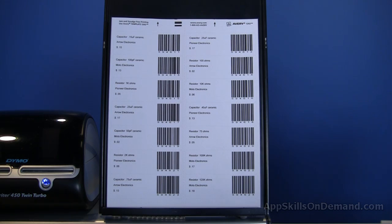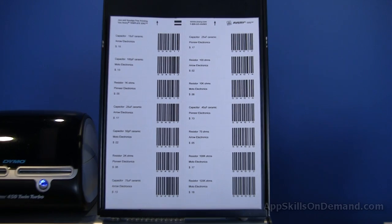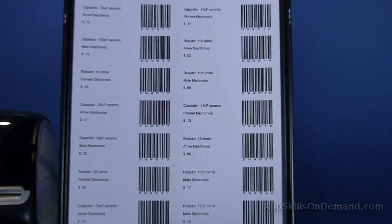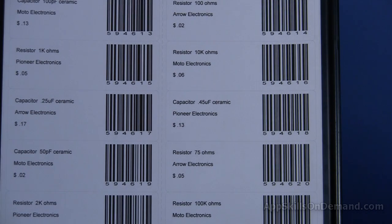You can't pick up any product today without seeing an attached barcode. Like sequential numbers, barcodes can be very useful for inventory control and management.